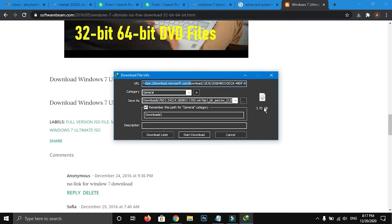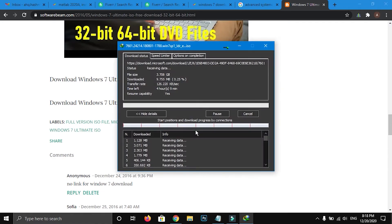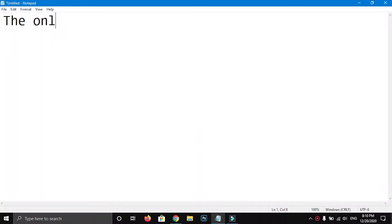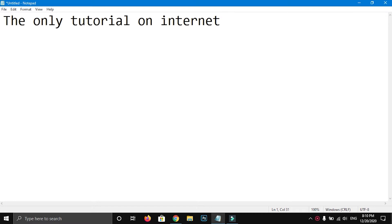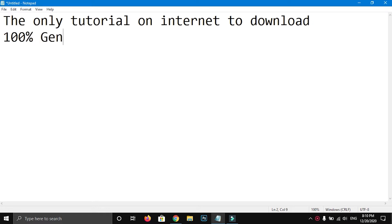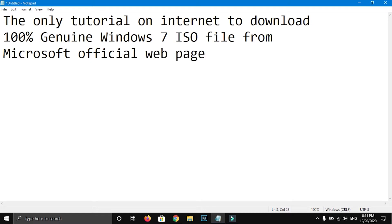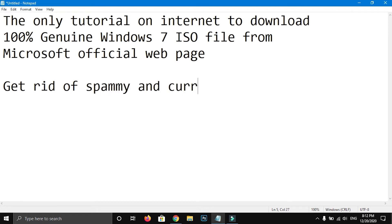In this video tutorial I will show you how to download Windows 7 Genuine ISO files from Microsoft website. This is the only video tutorial on the web that allows you to download genuine Windows 7 ISO files from Microsoft's official web page with verified download links. So get rid of spammy, corrupted, and fake ISO images that actually don't work. Watch the video till the end and if you haven't subscribed to my channel, please do.